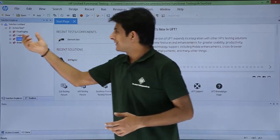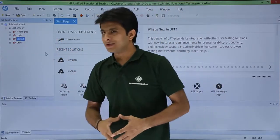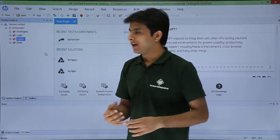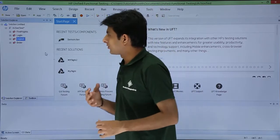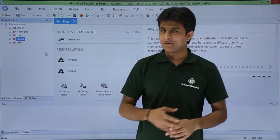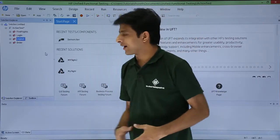For that I have just created an action test which has four different actions: login, logout, find flights, and order the tickets. So these are four different actions.